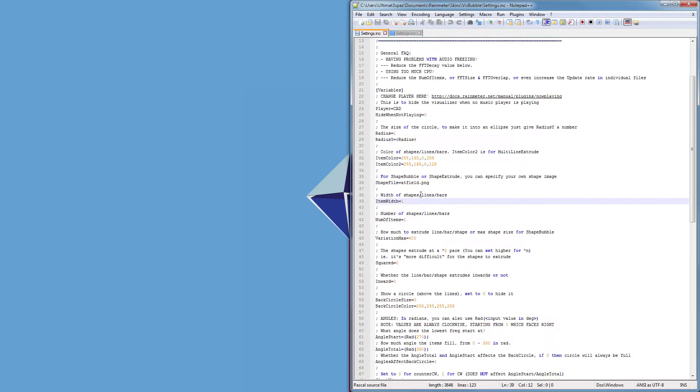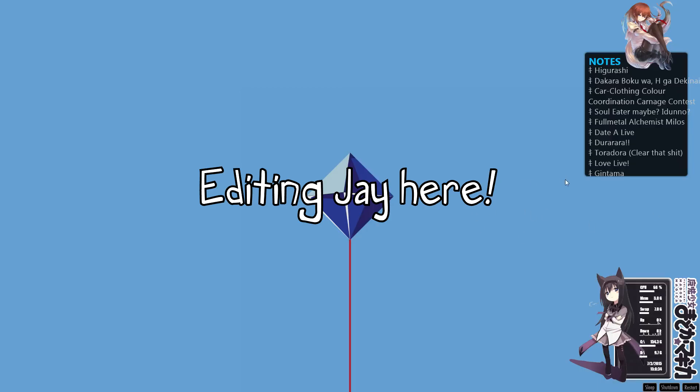The width of the shapes slash lines slash bars, because we've only got one.